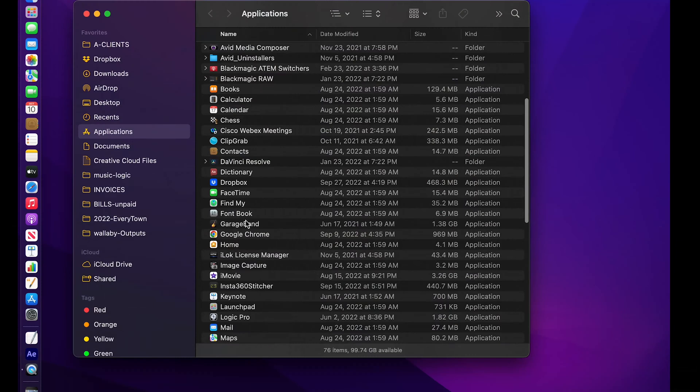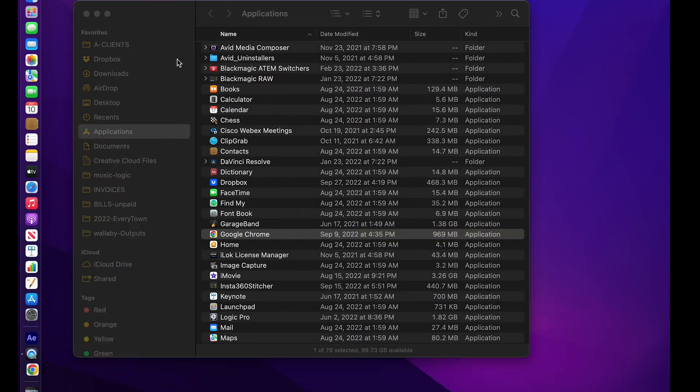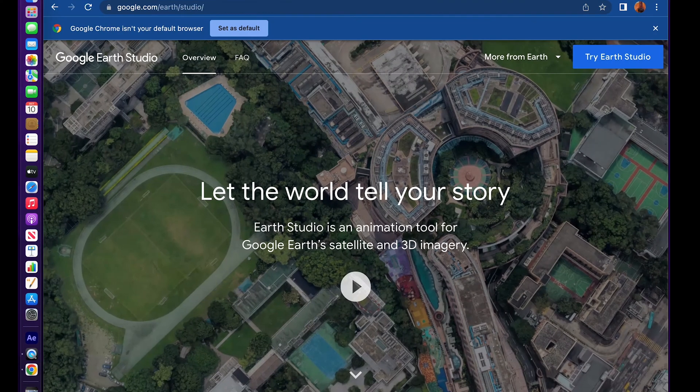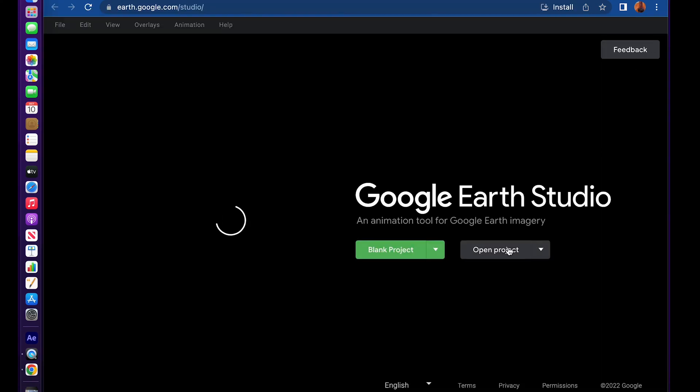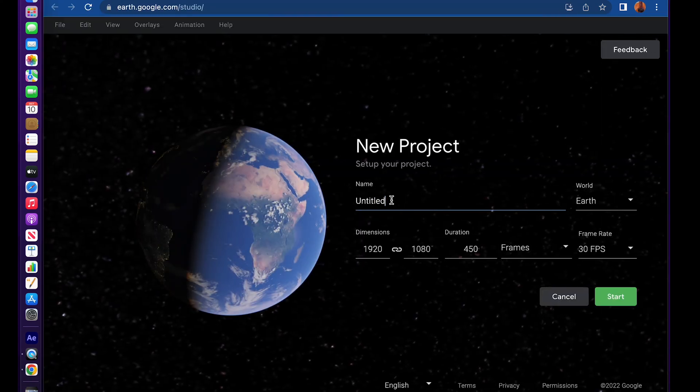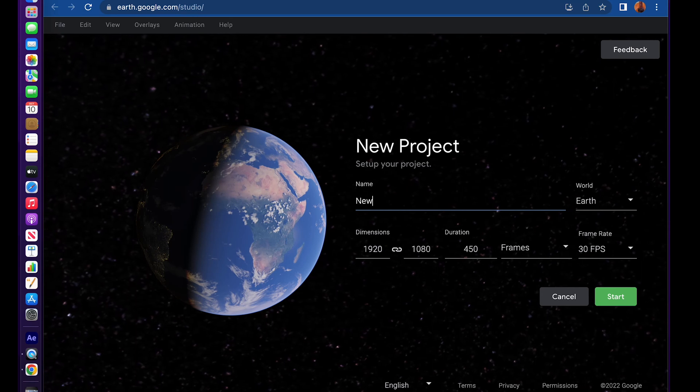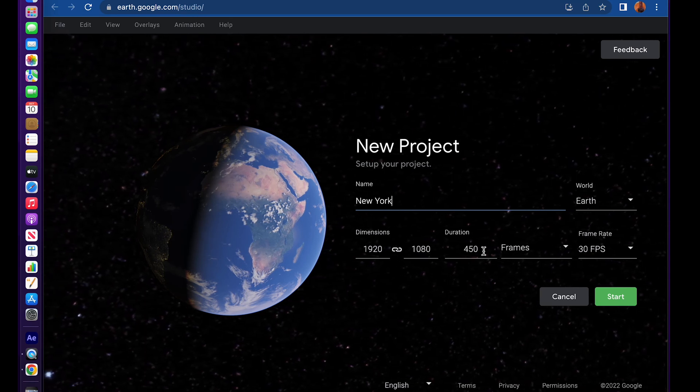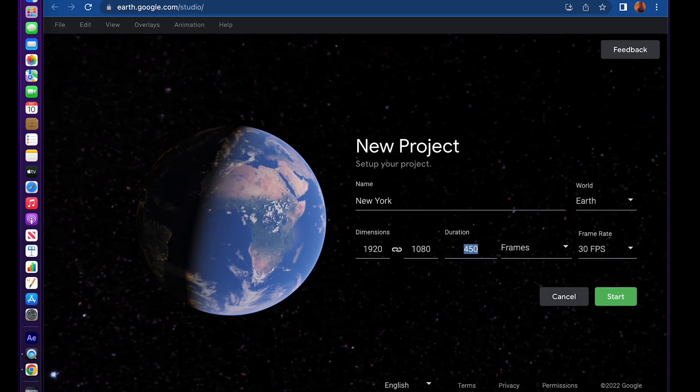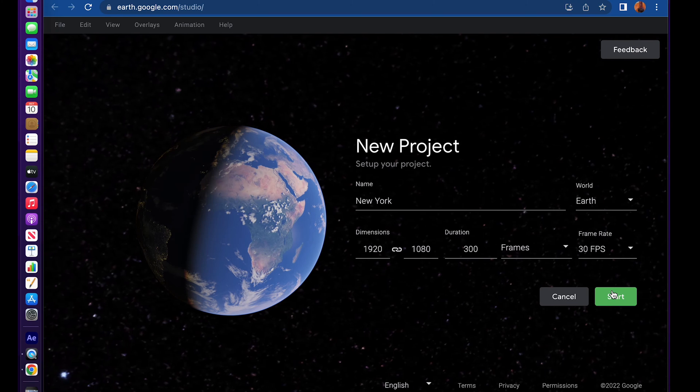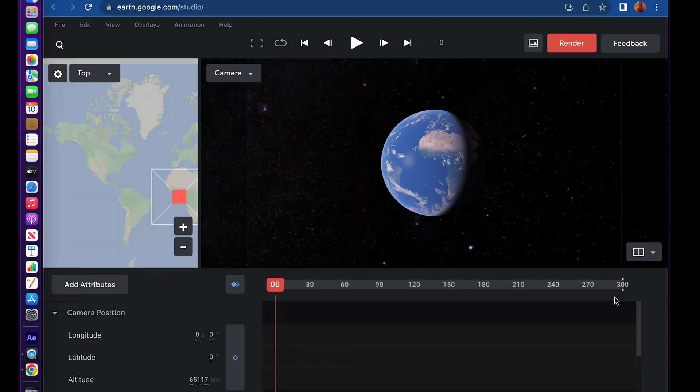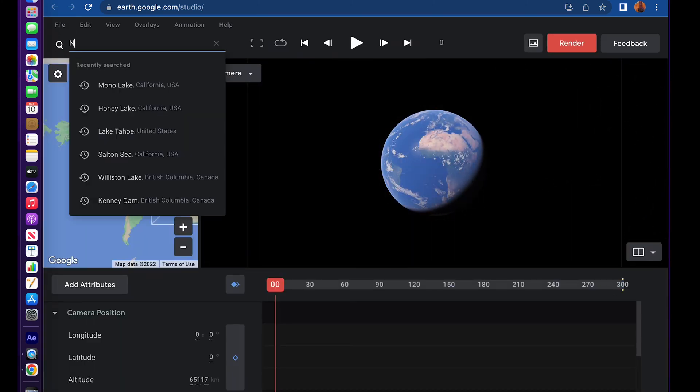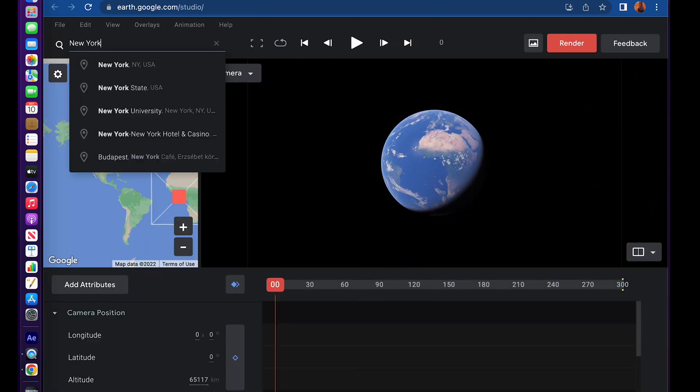First you're going to open up Google Chrome, type in Google Earth Studio, and create a new blank project. Type in New York, set it to 10 seconds, and you'll have two windows open. Type in New York in your search.